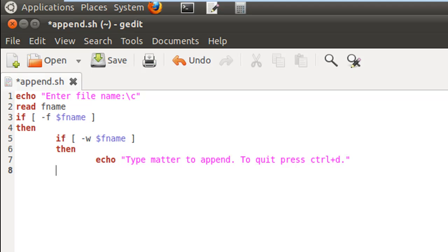So cat with the double redirection operator, since we want to append the text not override it, and the name of the file which is $fname.